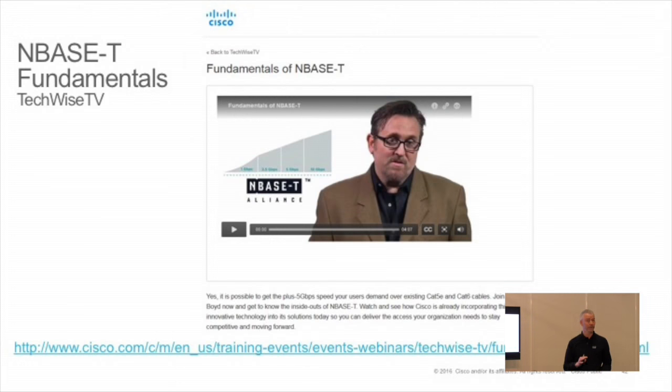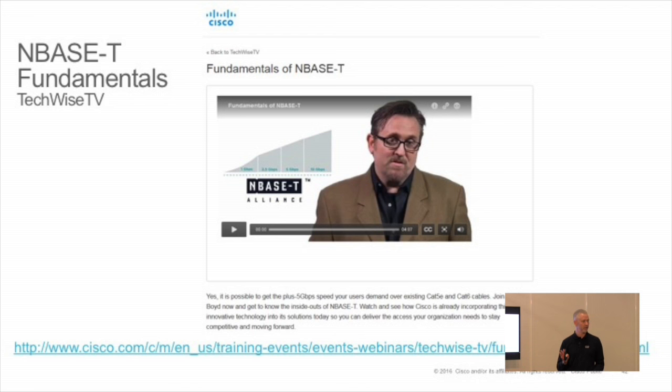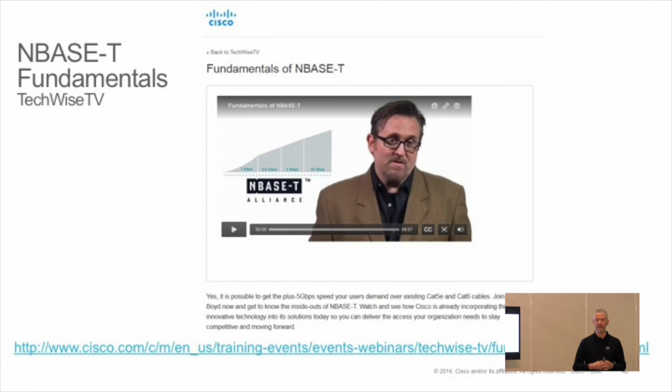There's a great fundamentals link — if you've seen TechWise TV, there's a four or five-minute video about this. I've been tweeting about it. It's really worth seeing — very easy to understand.